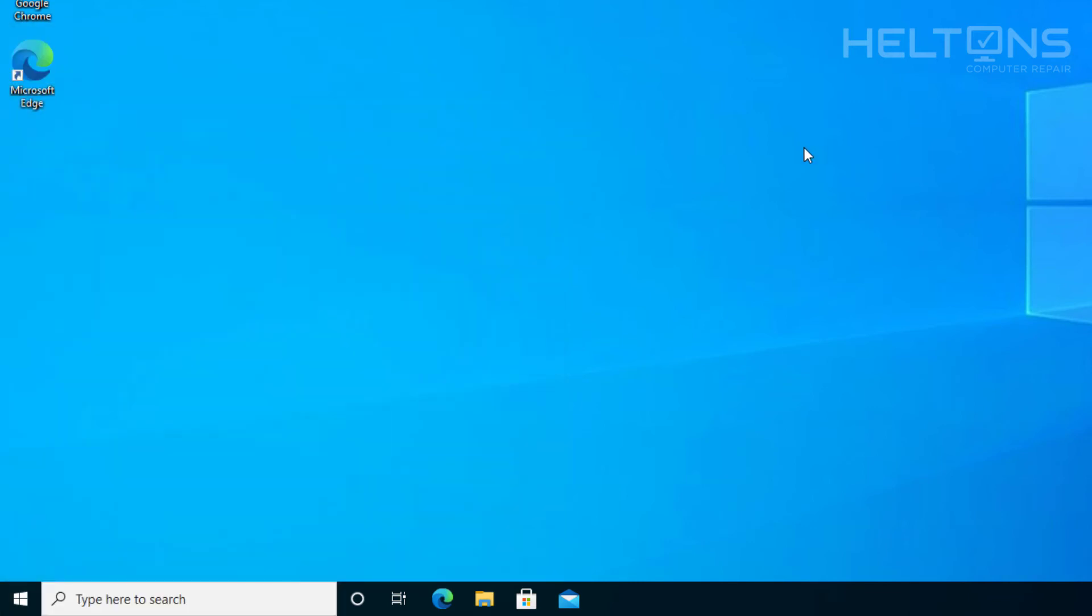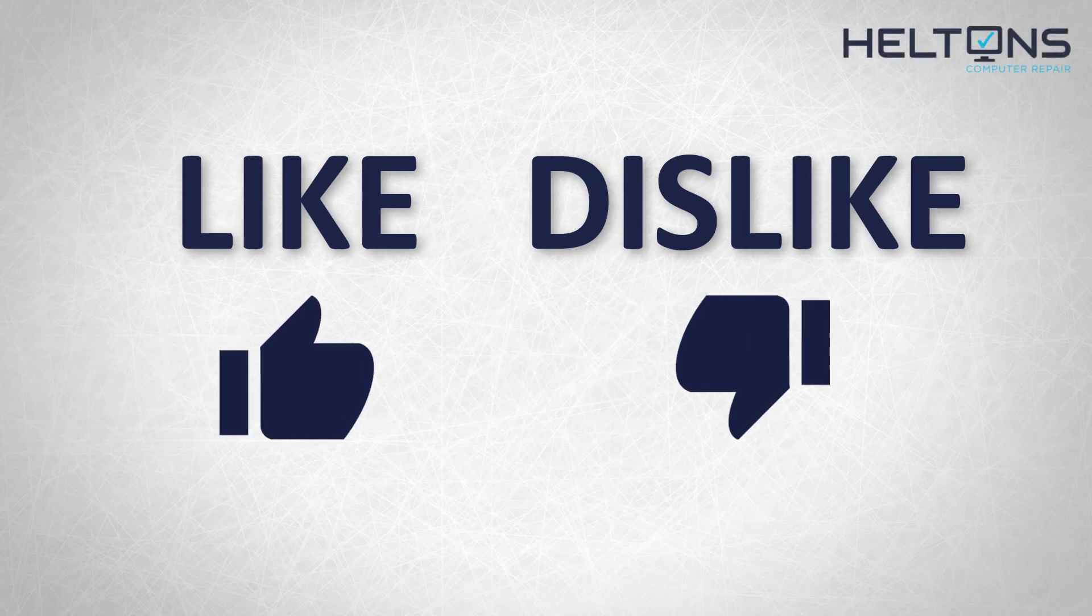That is it. Thank you for watching from Heltons Computer Repair and I will see you on the next video. Thanks for watching, guys.